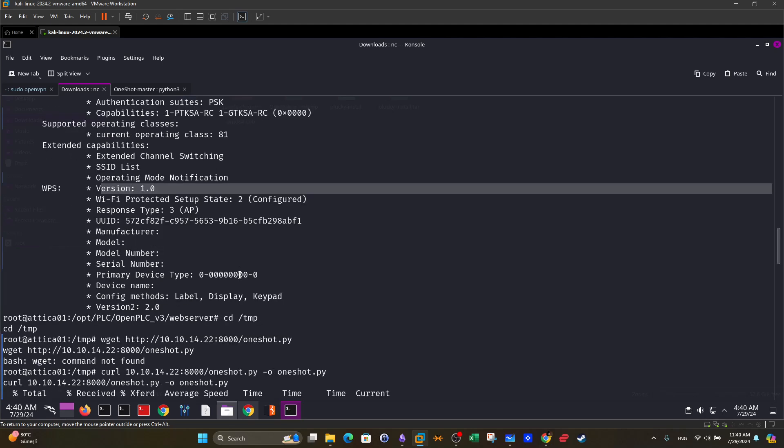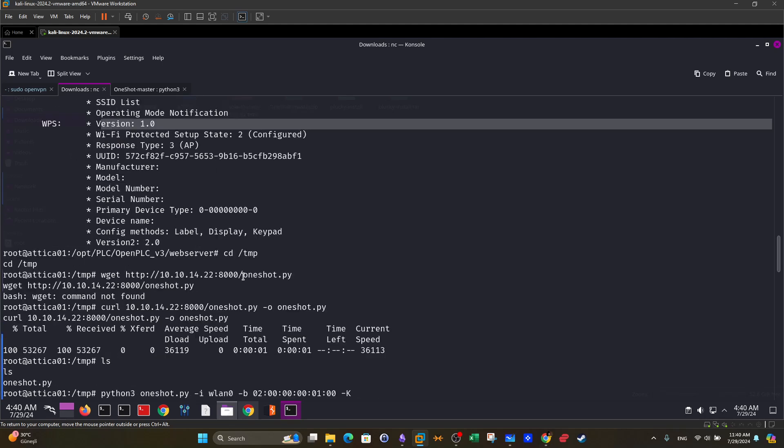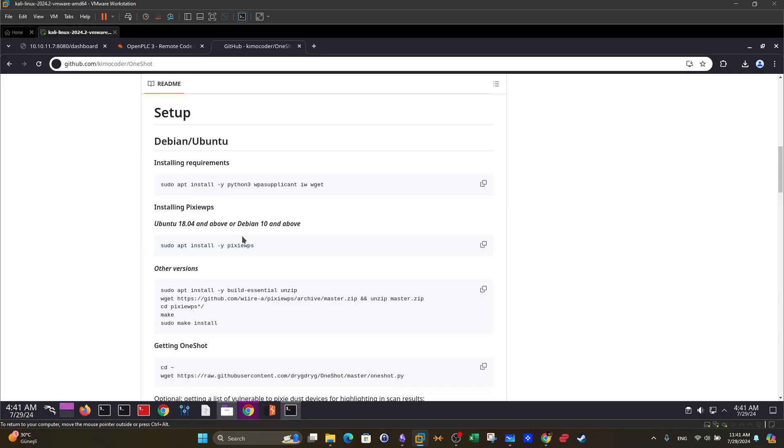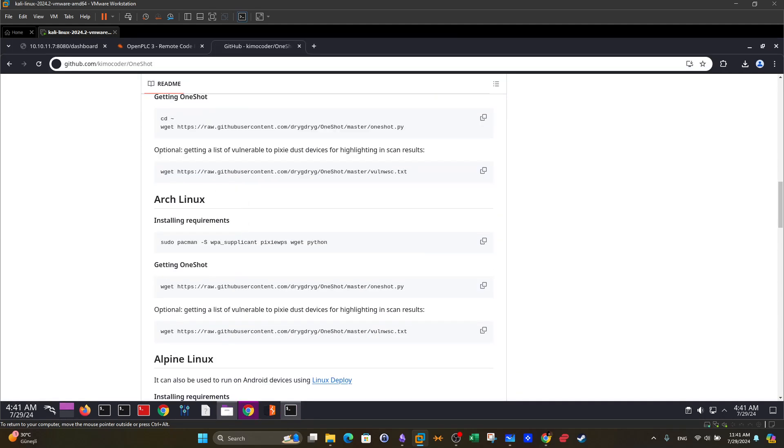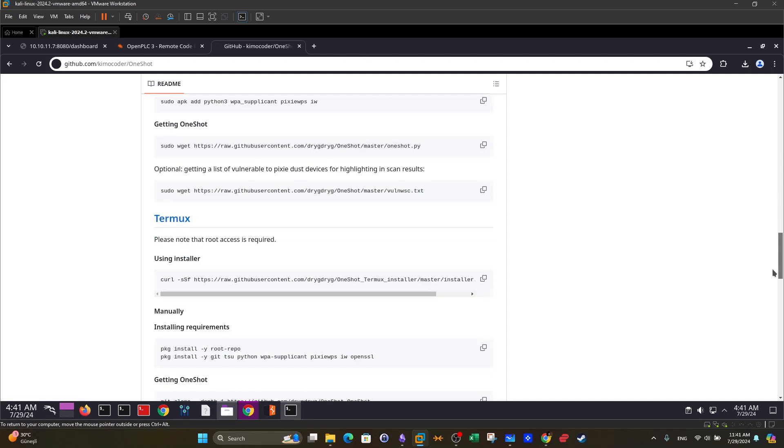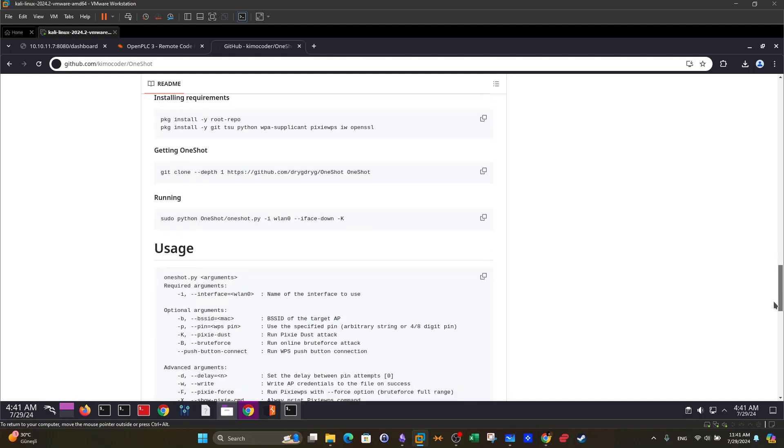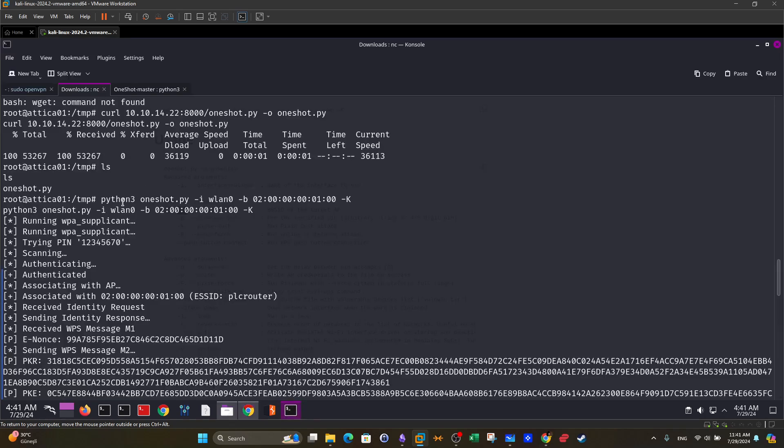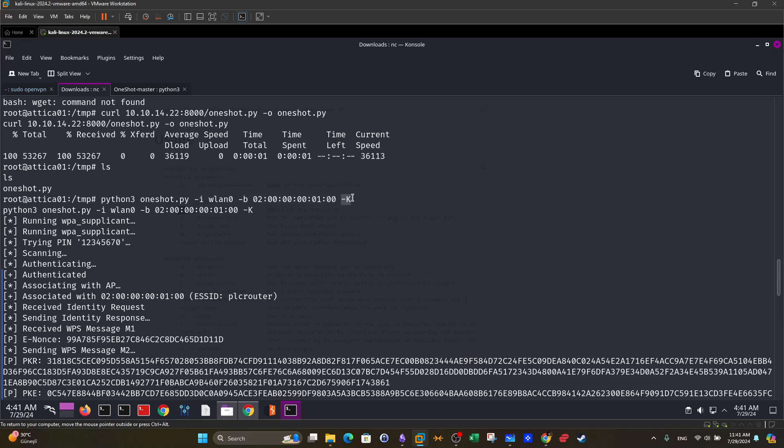So what we do next we use oneshot. We go to oneshot we can see here the usage of this tool and how it works. So with dash I we specify the interface. Dash B we specify the BSSID. Let's tune down these options. So if you go here we can see we execute oneshot with Python because it's a Python script. Dash I WLAN zero. Here we specify the interface or the network interface on which the wireless network is running. Dash B we specify the MAC address of the network device. Happens to be this. Now in dash K we specify the attack method.